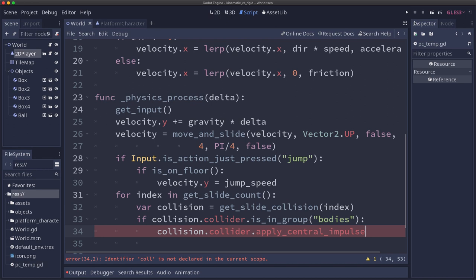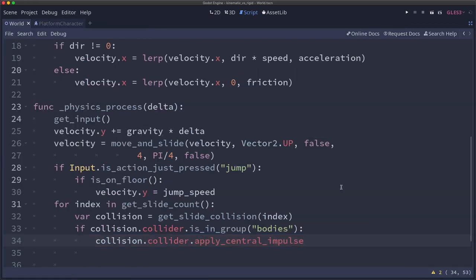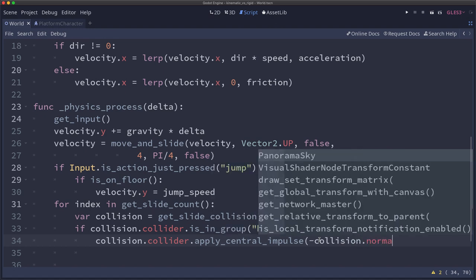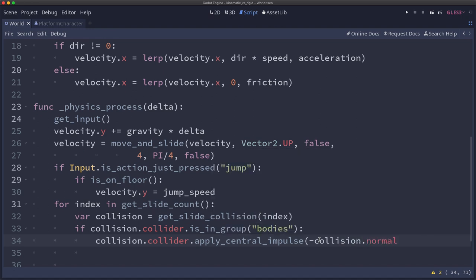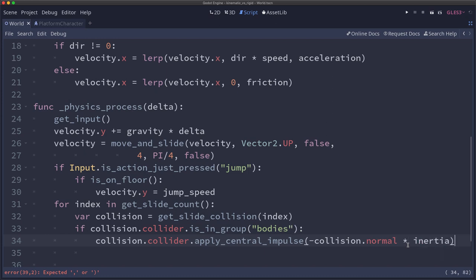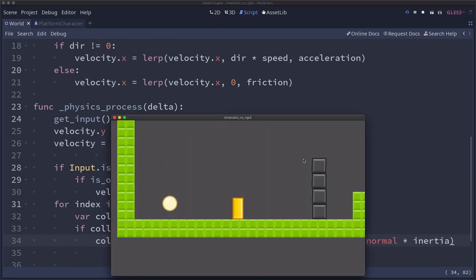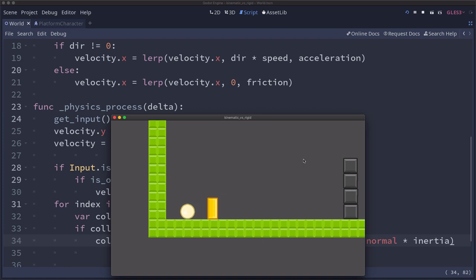So collision.collider.apply_central_impulse. And let's zoom out a little bit so you can see everything. So we're going to use the collision normal and I'm going to reverse it. I'm going to put a negative sign to invert it because the normal points out of the body, I want it pointing into the body. And I'm going to multiply by that inertia that we added. And now I should have a nice push on this body when I push up against it.